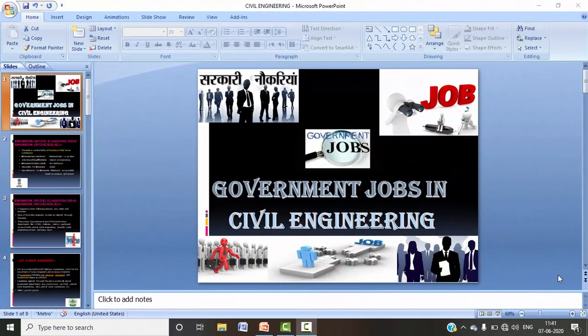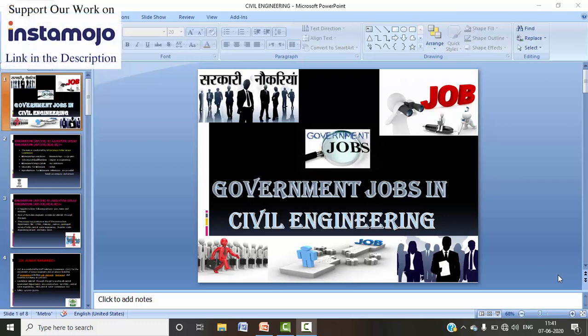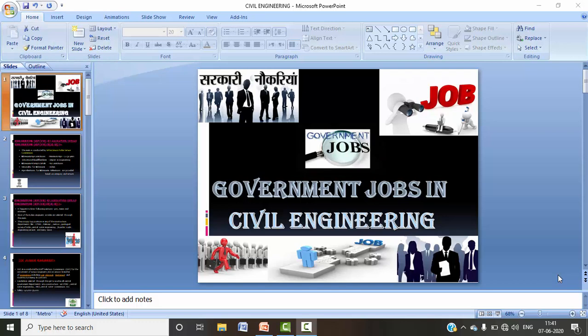Hey friends, this is Manisha Yadav, welcome to PTS CAD Expert. Today we are going to start a new topic in which we are going to discuss government jobs related to civil engineering. Please subscribe to our channel so that you get notified, and if you want to support us, you can donate via the link in the description box.